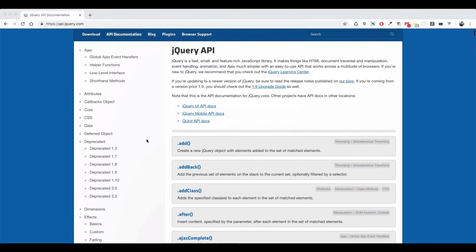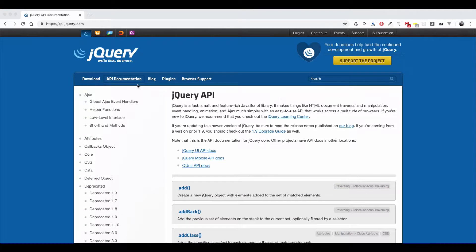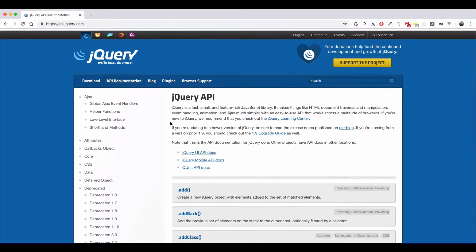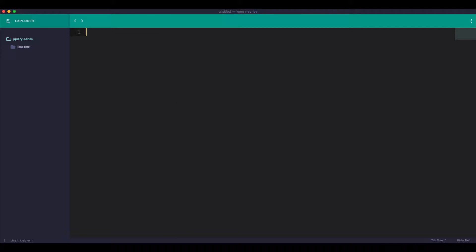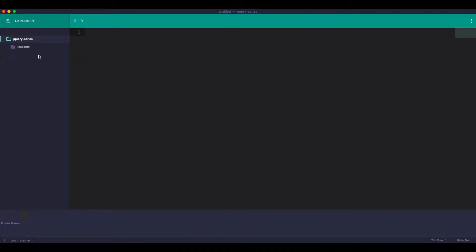If you want to learn jQuery API documentation, please follow along.